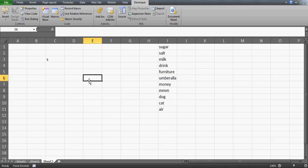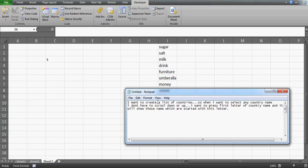Good evening guys, in this video we will talk about a VBA program. The question I have got here from one of my students is this. He has messaged me so I am sharing this message with you. He wants to create a list of countries so that when he wants to select any country name, he doesn't have to scroll down or up. He wants to type the first letter of a country name and it will show those names which start with that letter.